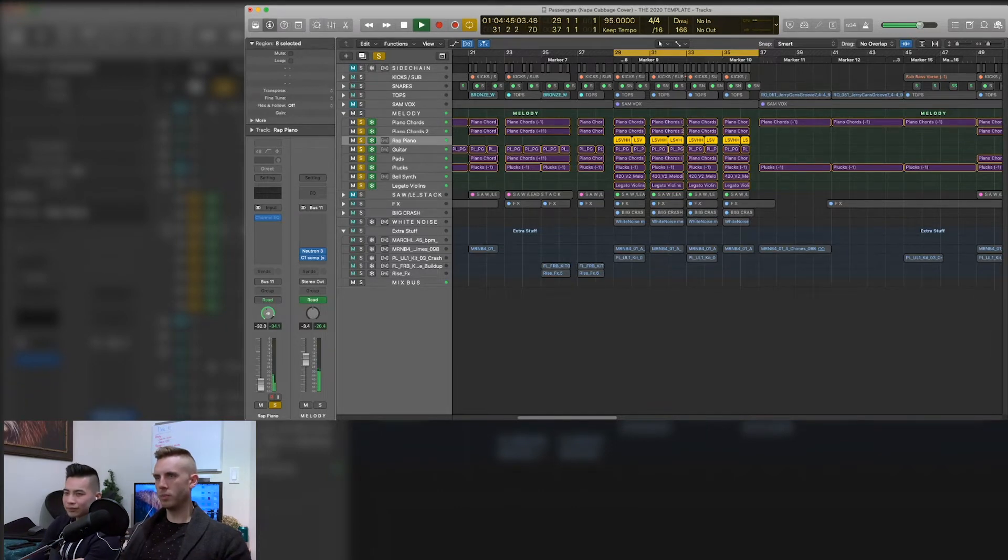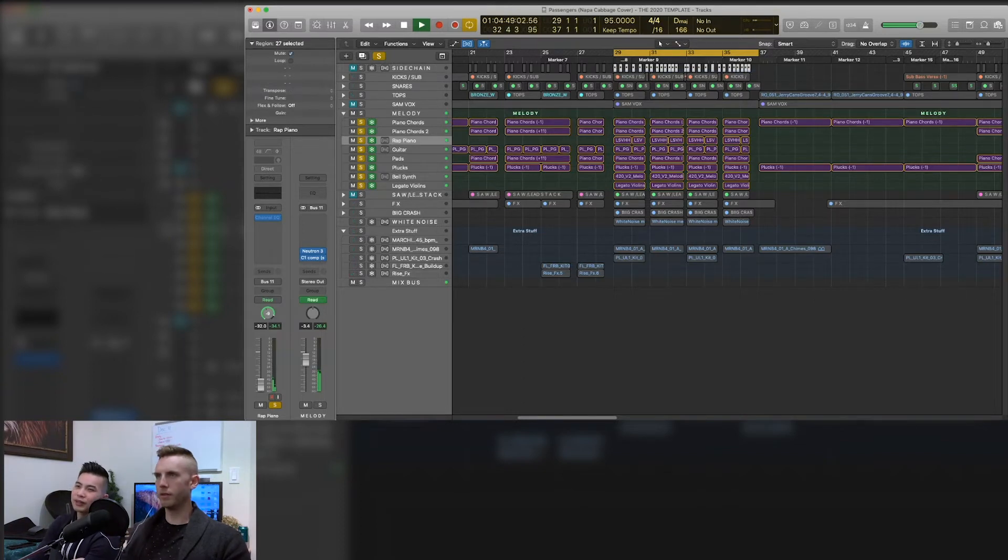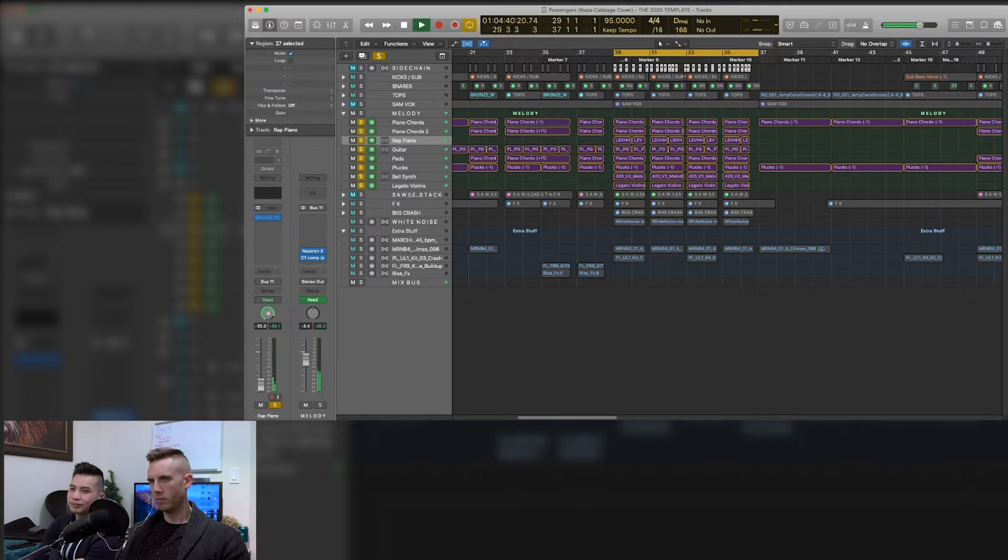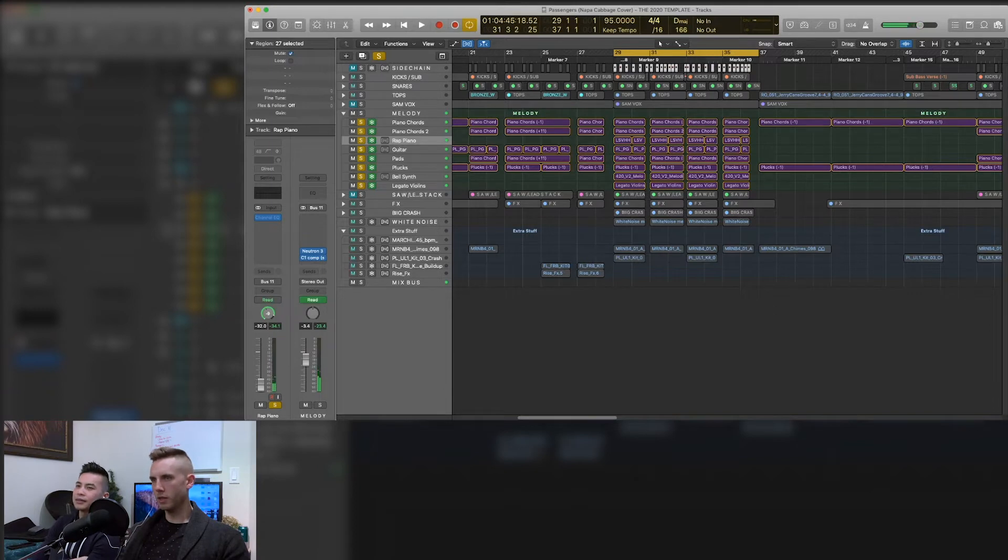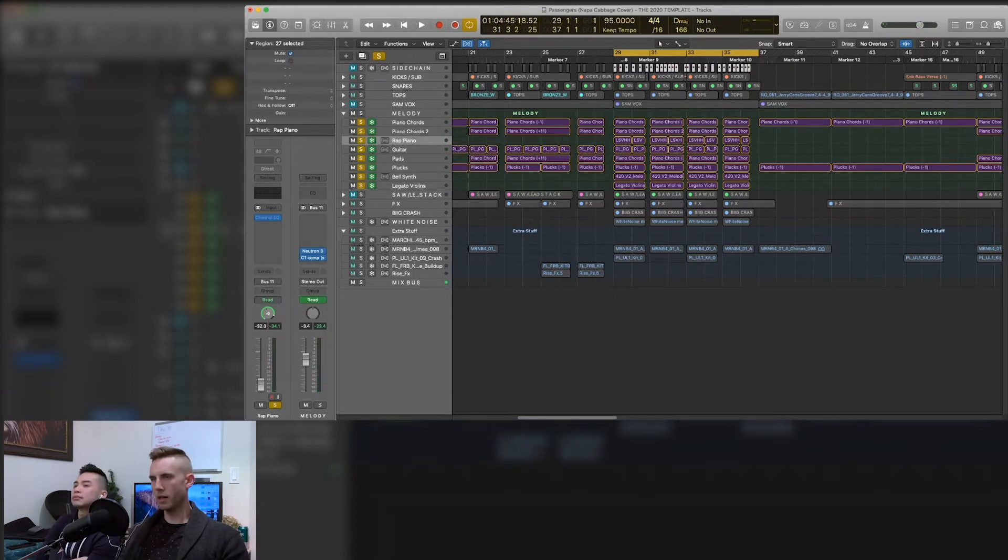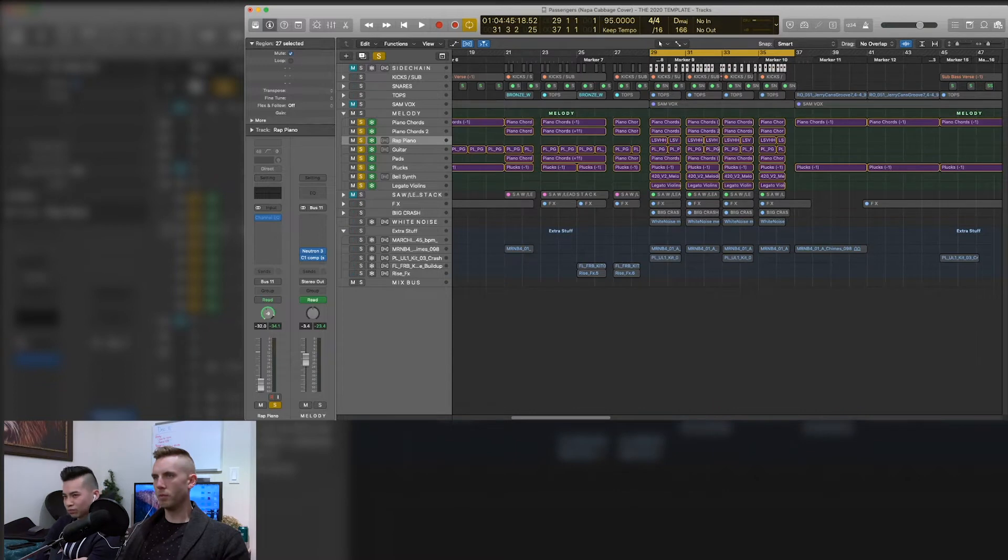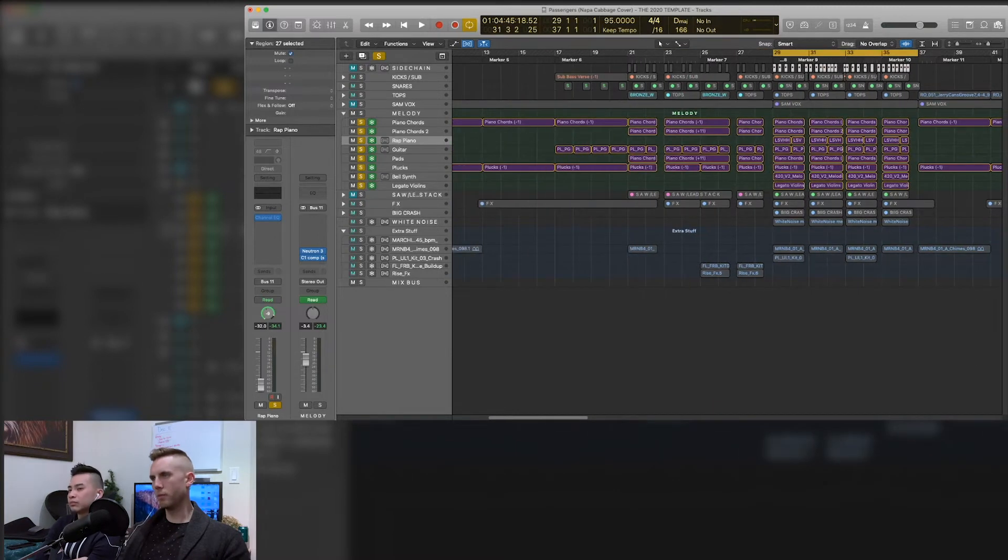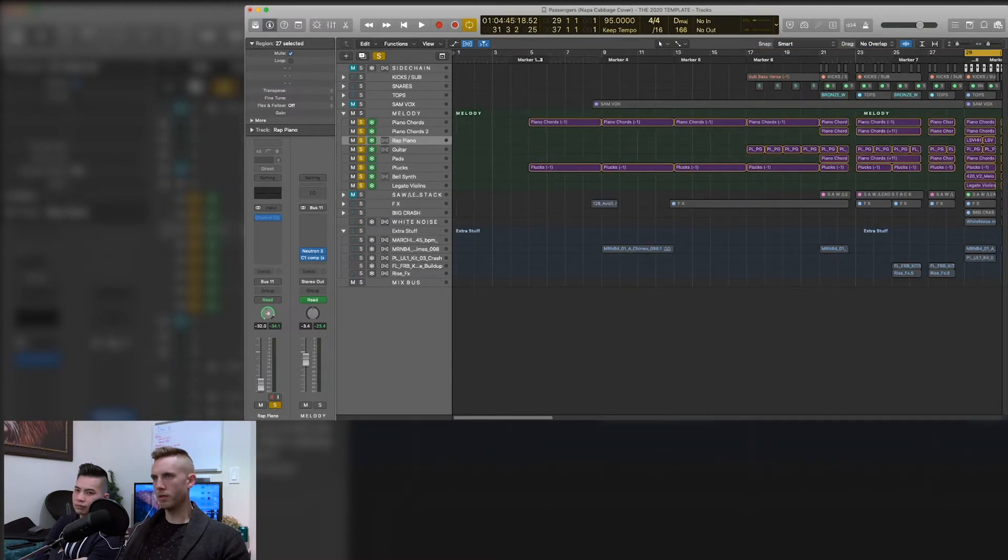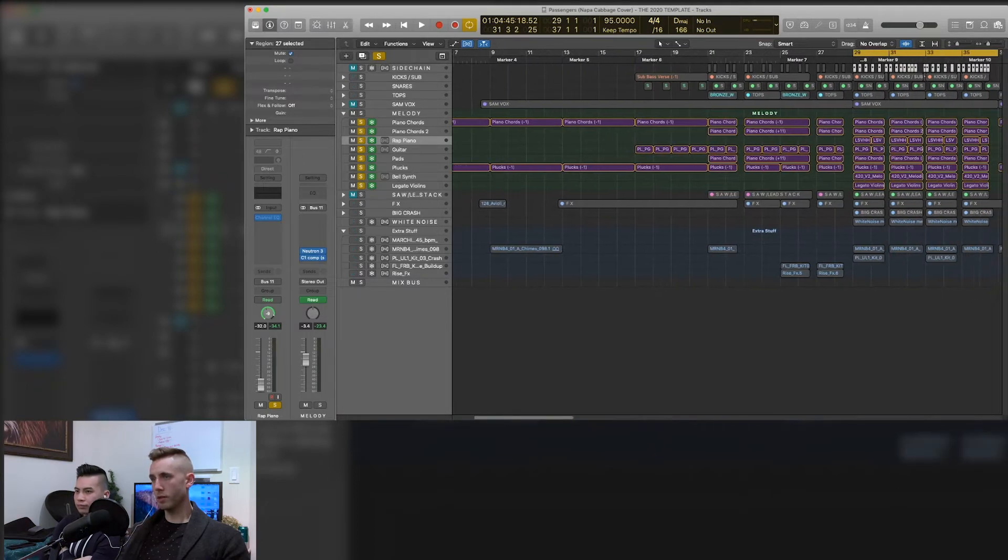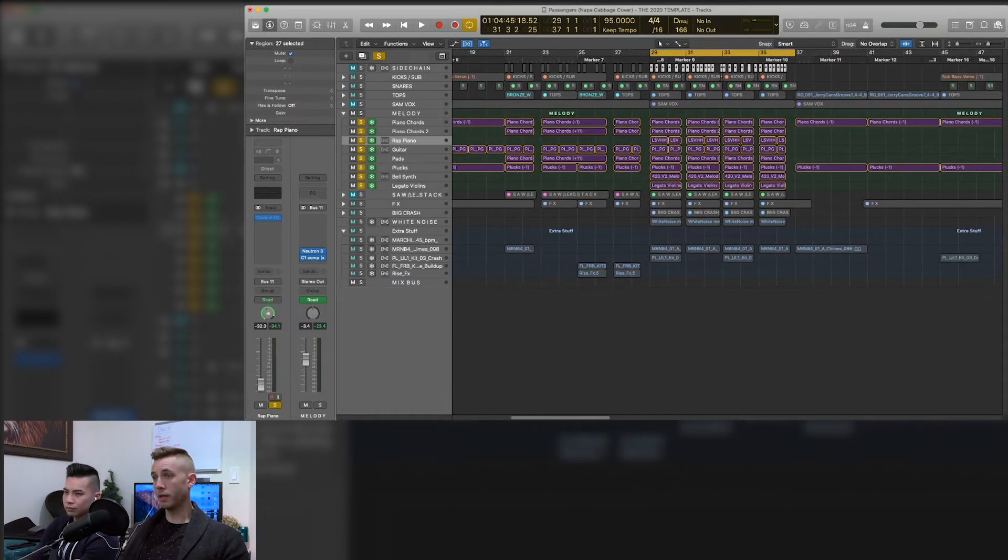So it's just pretty huge. Obviously the side chain is on there too. Let's take the side chain off. So that's like the melody section. So that was kind of the base, the base of the entire song.